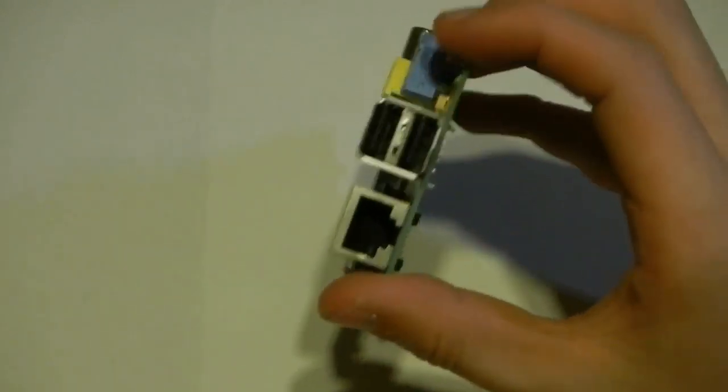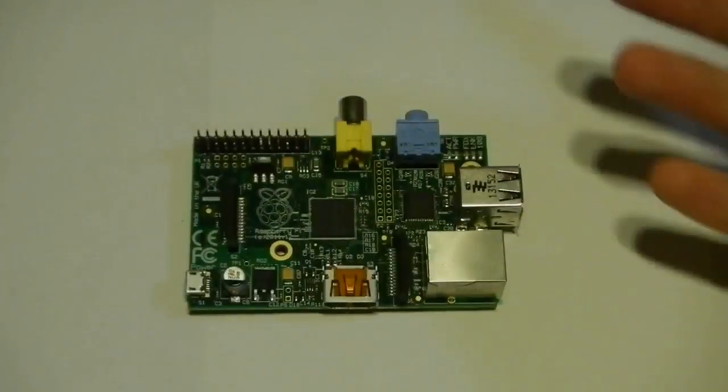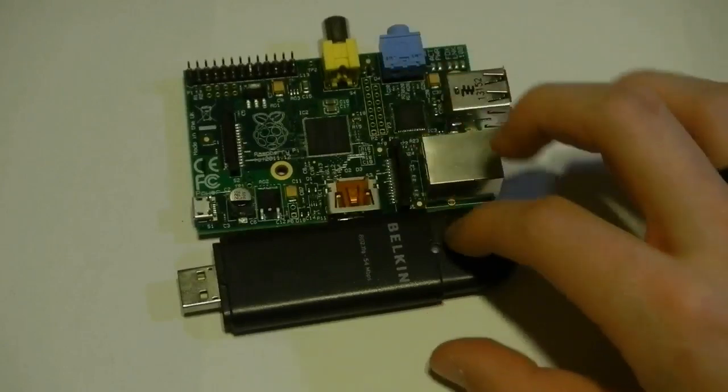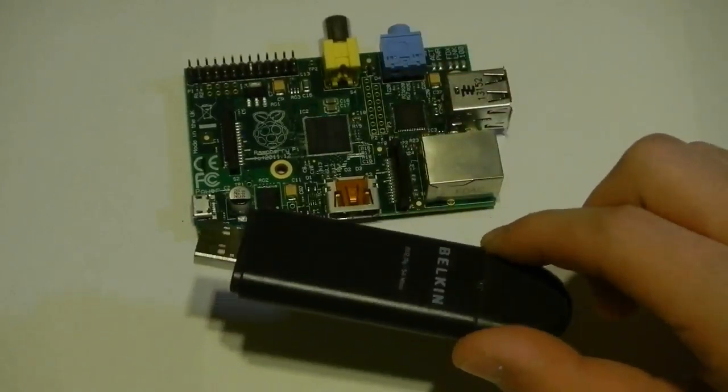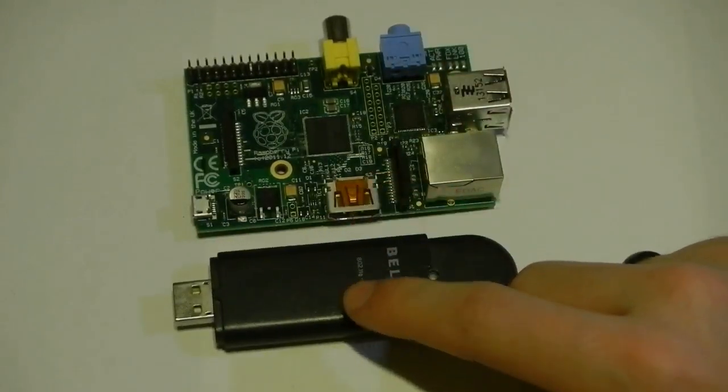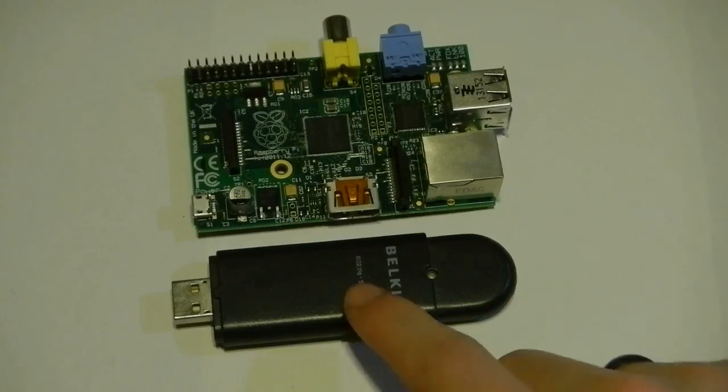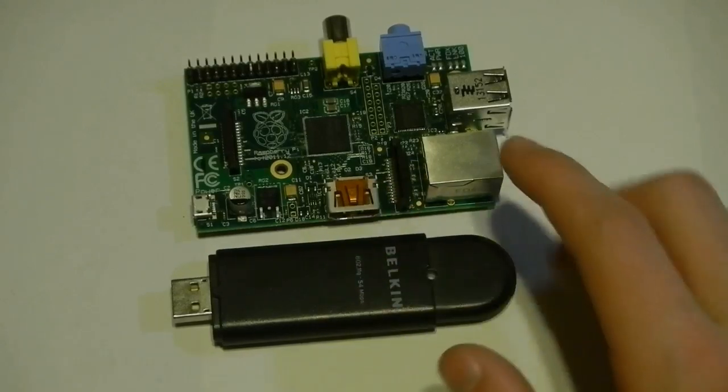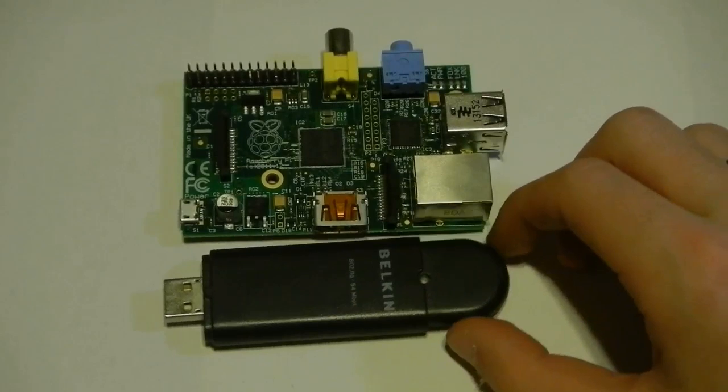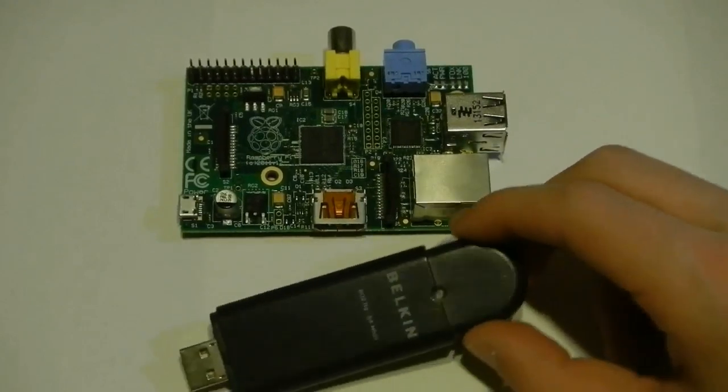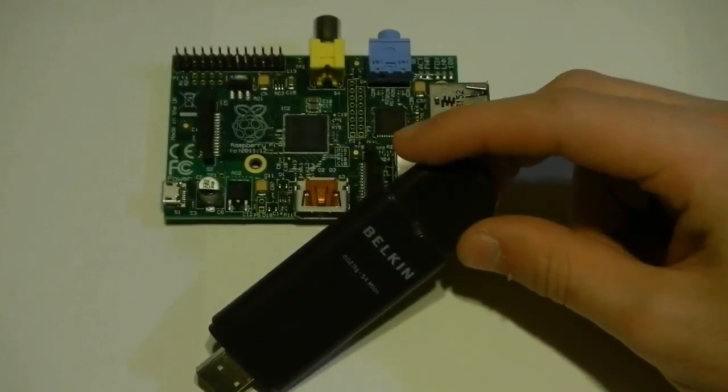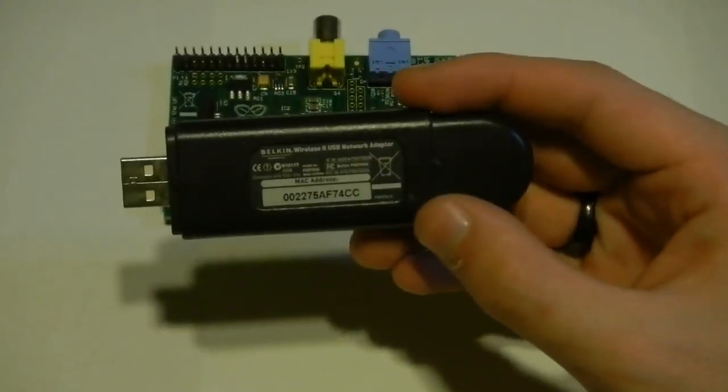You've got two options. One, you can use the ethernet port on this if you have a handy wired connection available to you. I don't, so I've got a USB dongle. You should look online. I'll post a link in the description as to what peripherals work with the Raspberry Pi as of now. This one is a Belkin 802.11g.